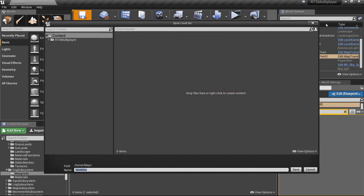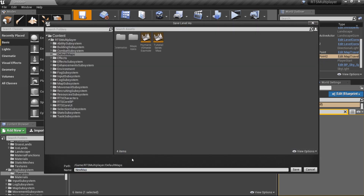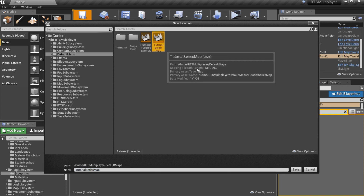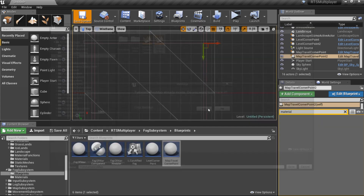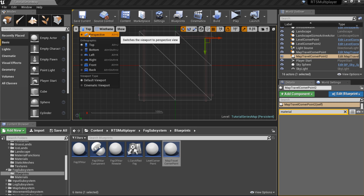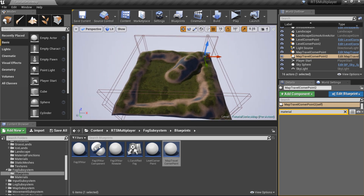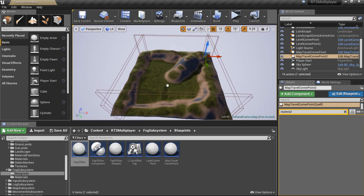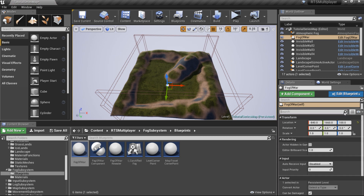Let me save my level and we will start working on the fog of war and minimap setup. To make the fog of war system work, just place the fog of war actor in your level and set its X and Y axis to 0.